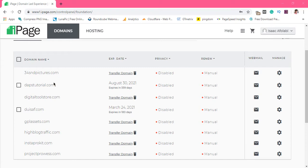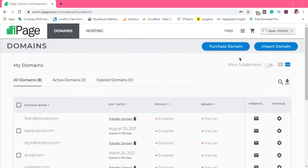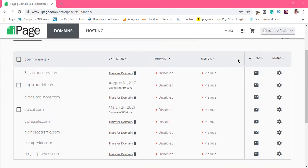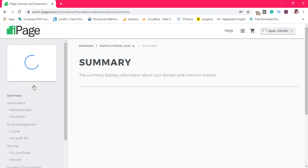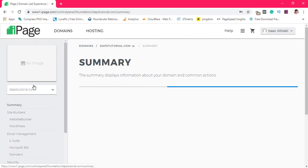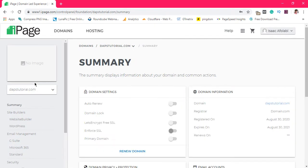One of the things that iPage has done is that there's a place for webmail directly around your domain, but it doesn't work — that's not exactly how to manage your webmail. Whether you are using a list view or a grid view, that's not exactly how to access your webmail. What you have to do first is to manage your domain — click on the domain and you come to your domain summary.